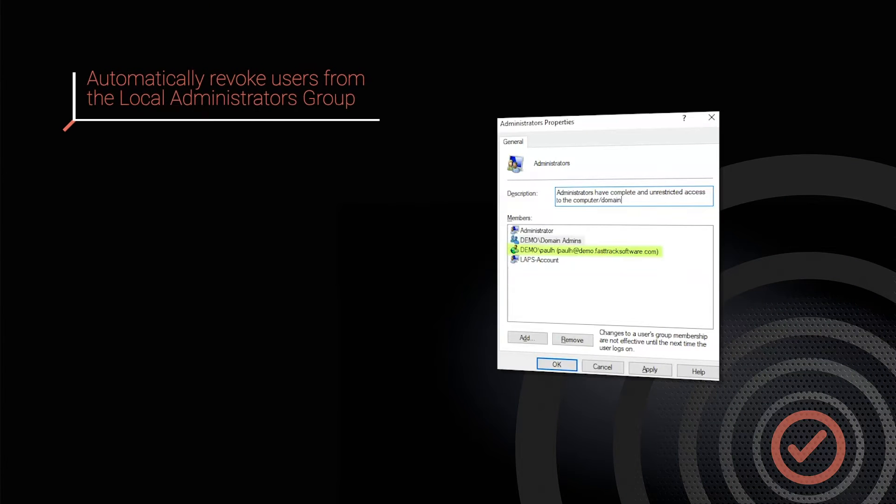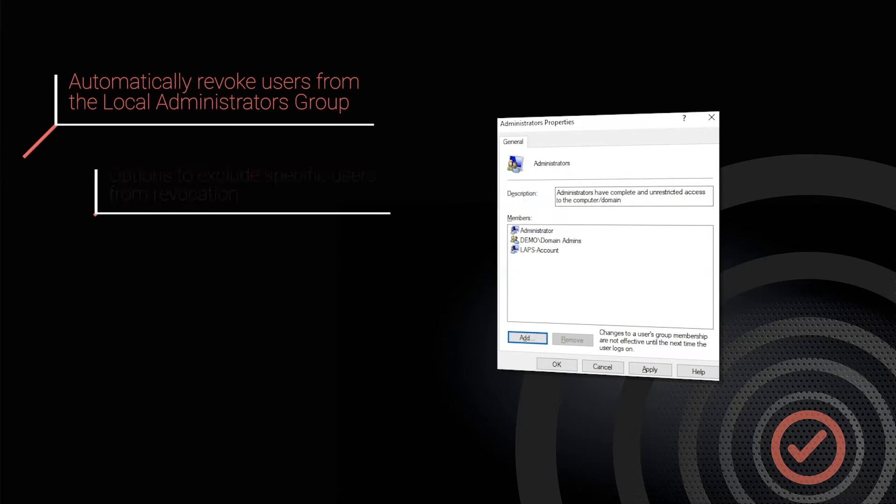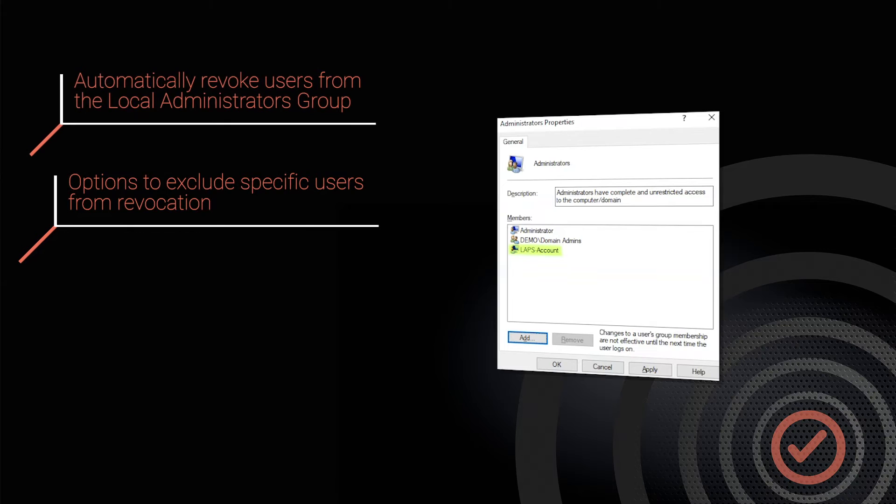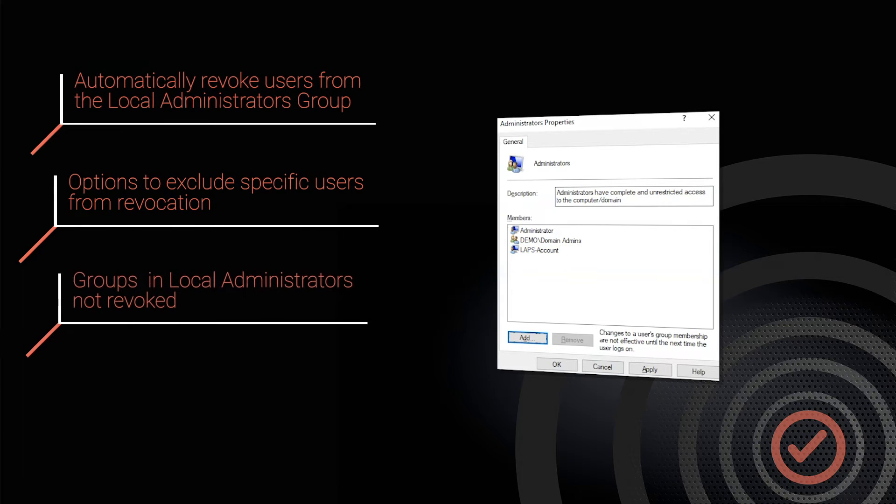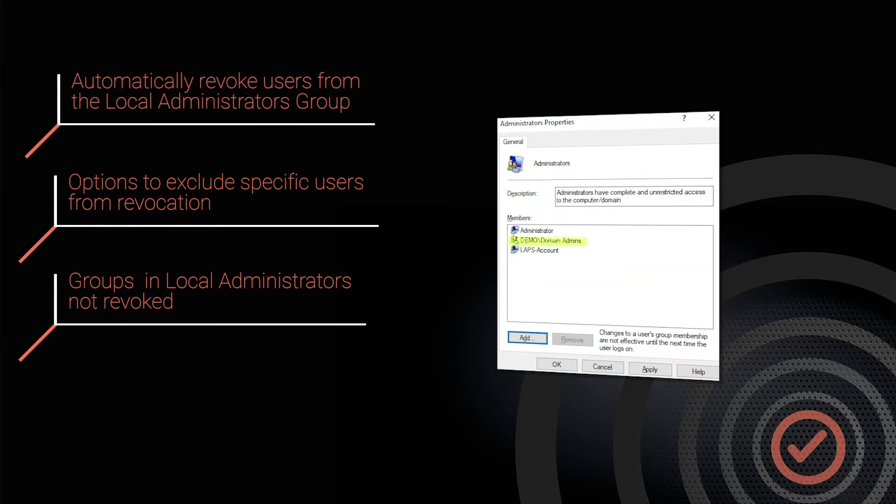Automatically revoke users from the local admin group, exclude specific users from revocation, for example a lapse account, and only users are revoked, not groups.